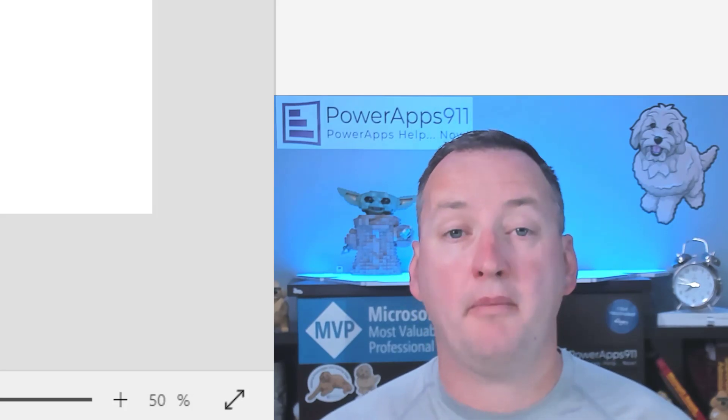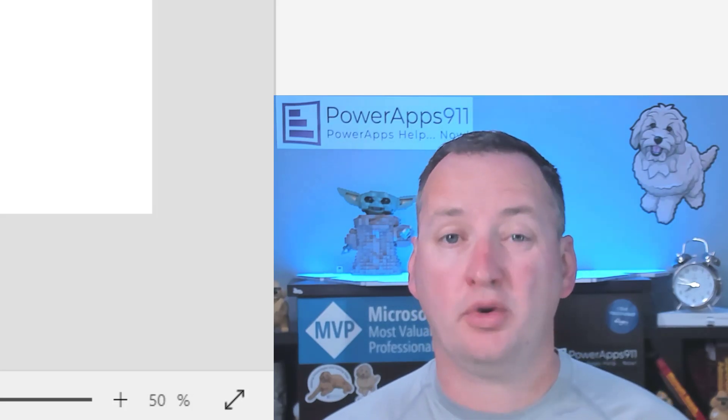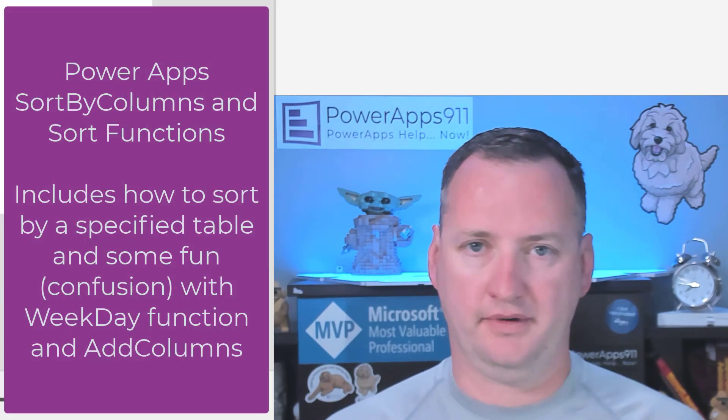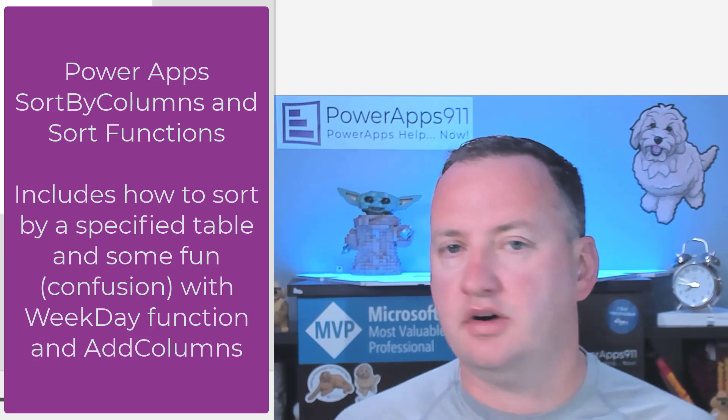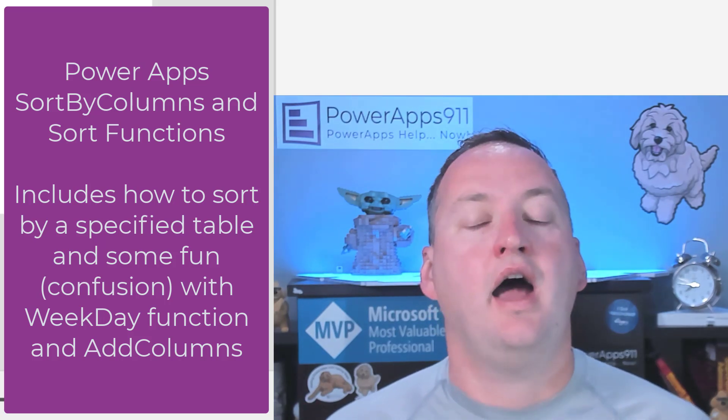In today's show, we're going to talk about PowerApps Sort By Columns and Sort. What's the difference? Spoiler alert: not a lot.